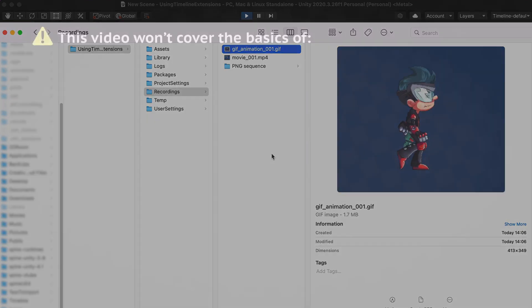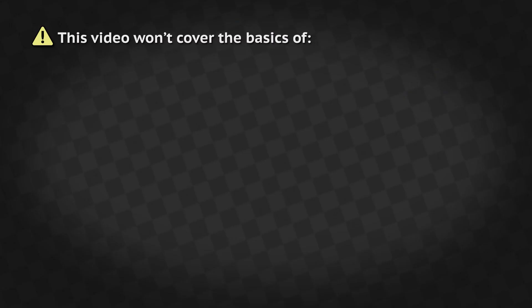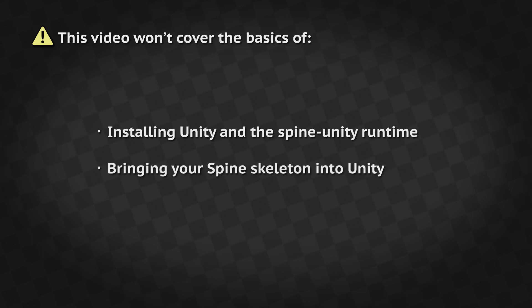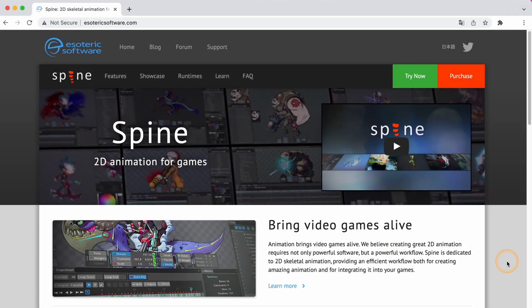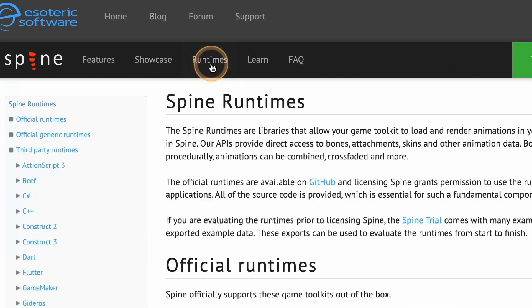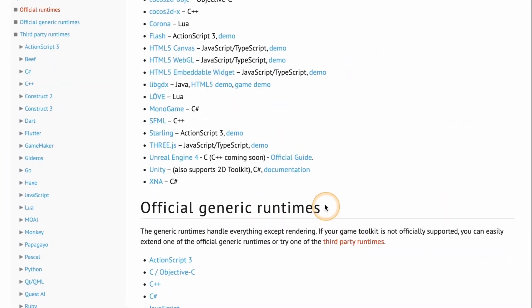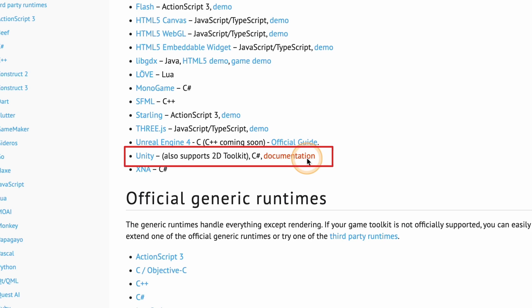This video won't cover the basics of installing Unity and the Spine Unity runtime or bringing your Spine skeleton into Unity. To learn how to do that, please refer to the Spine Unity runtime documentation.